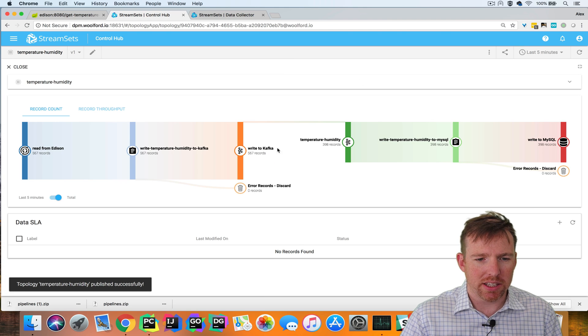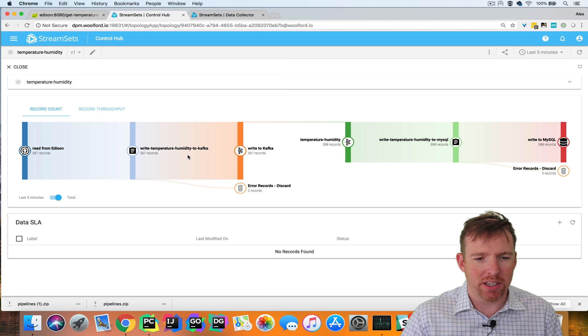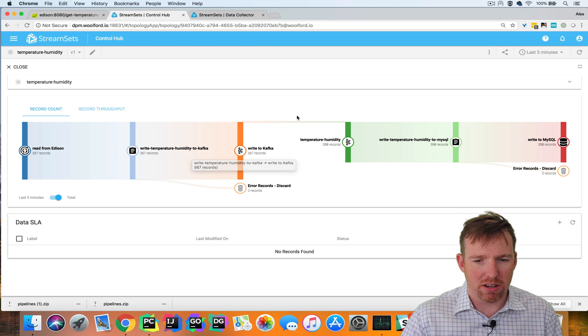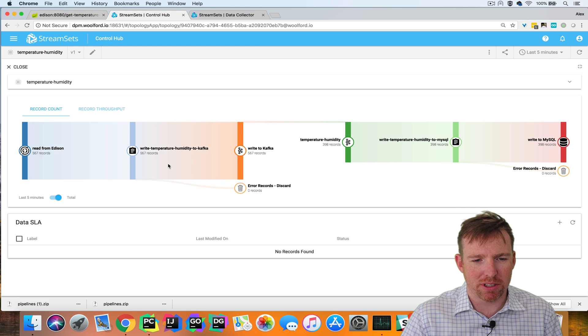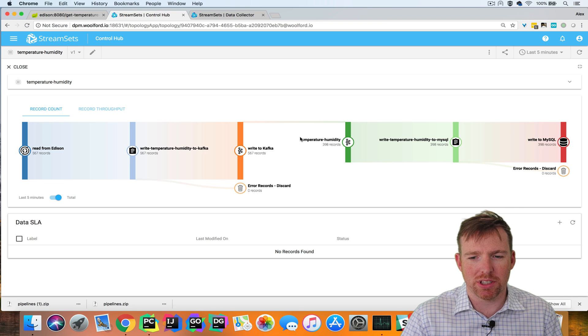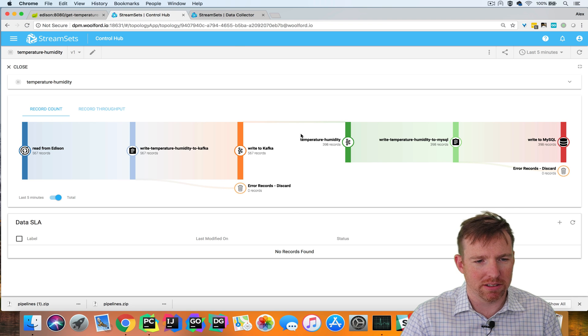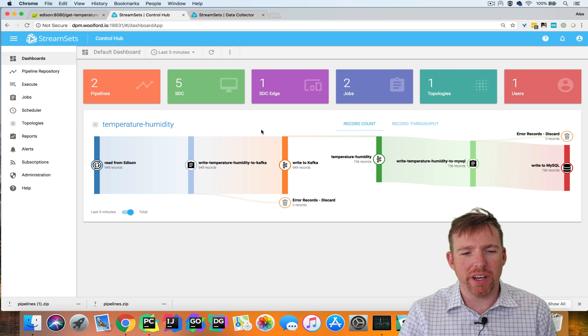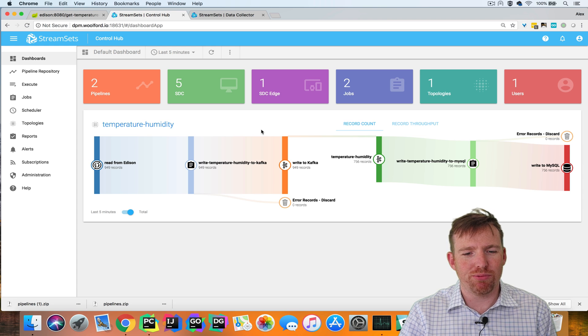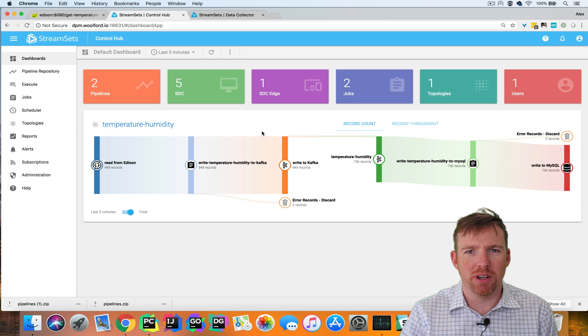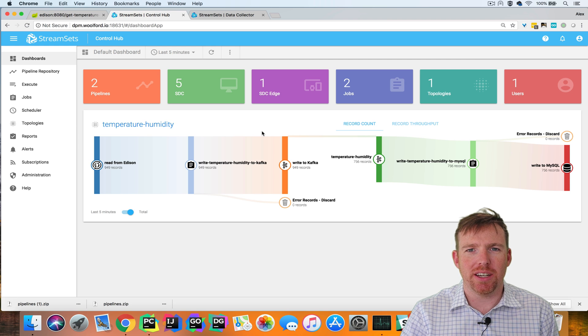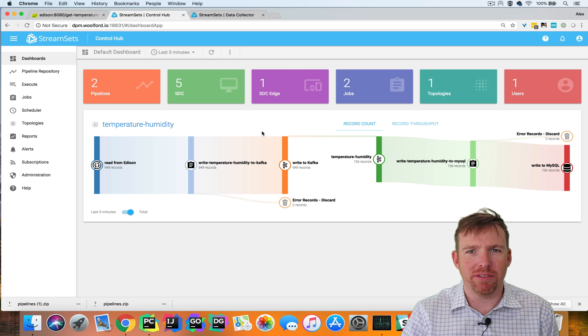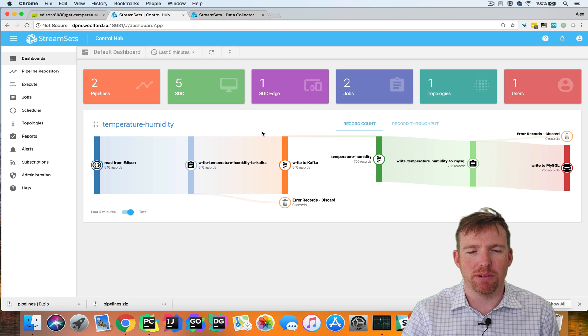You can see this is called a Sankey diagram and it shows you throughputs. There was a slight time lag between starting these two jobs and that's why we see a difference in records here. That was a quick walkthrough on how to create a job from a pipeline and then create a topology from multiple pipelines in control hub.